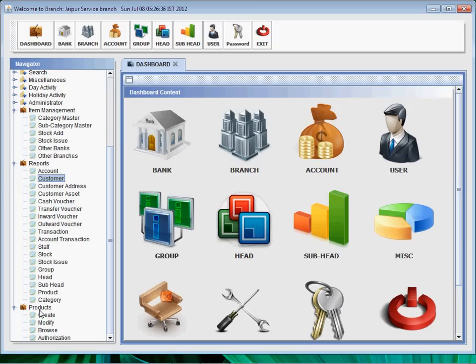Staff, stock, stock issue, group head, sub head, product category - these all contain the reports related to their functions.